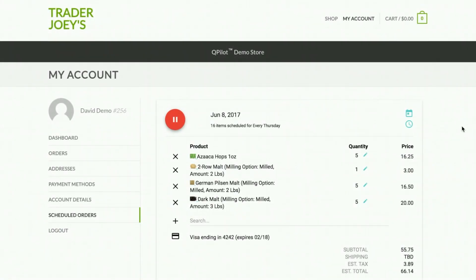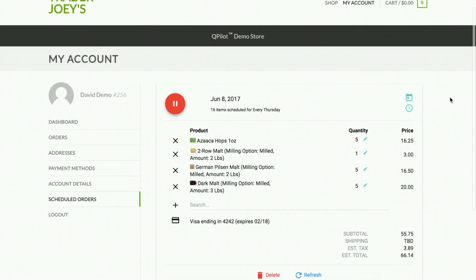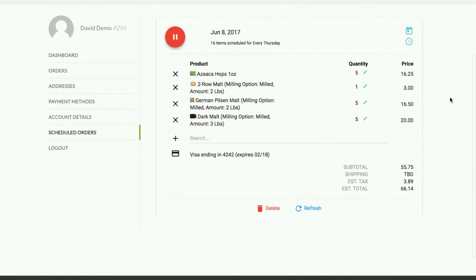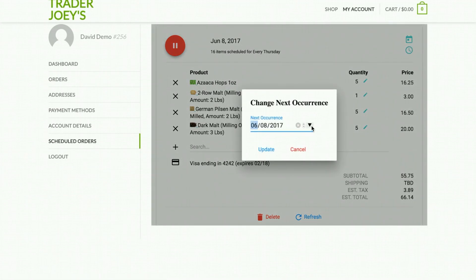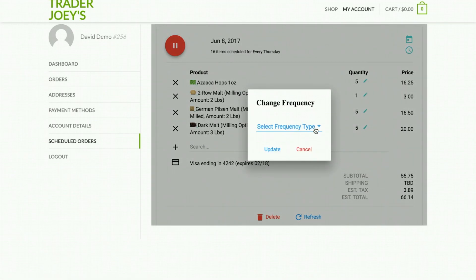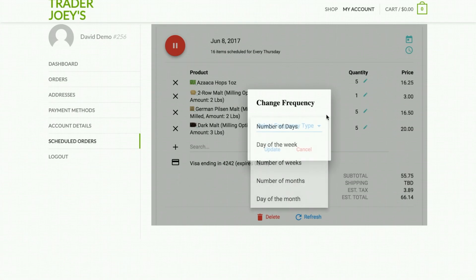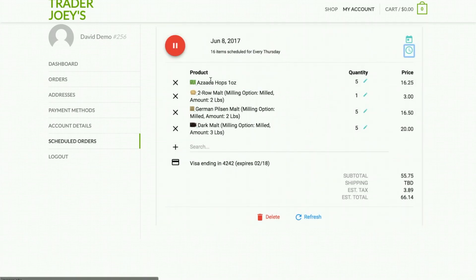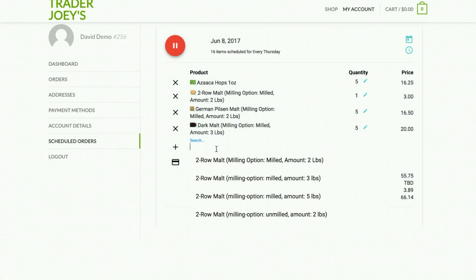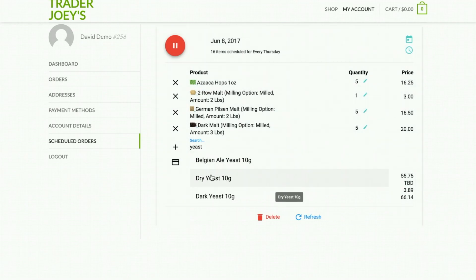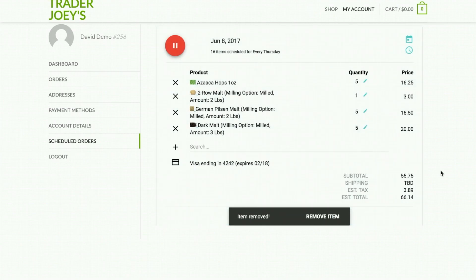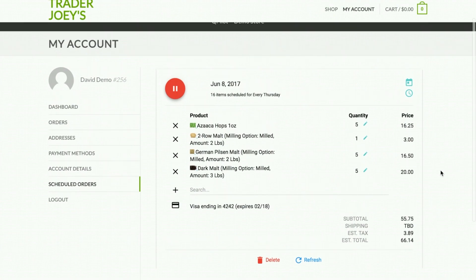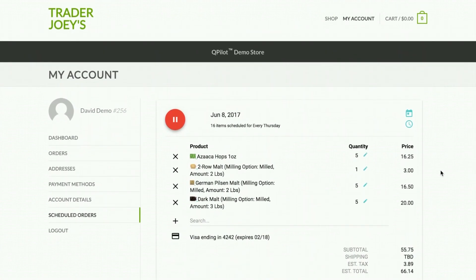Scheduled orders are traditionally accessed through the customer's account on the website. In this simple interface powered by Qpilot, customers can review and manage any aspect of a future order, including scheduling actions like changing the next occurrence date through this calendar, changing the frequency type just like we did before we checked out online, or changing the products selected for future orders. A simple search functionality helps a customer quickly find the product they're looking for, add it, or even remove it from their future upcoming order.